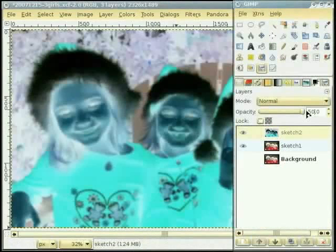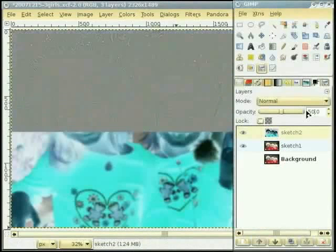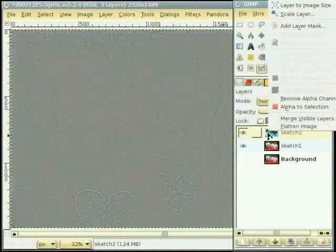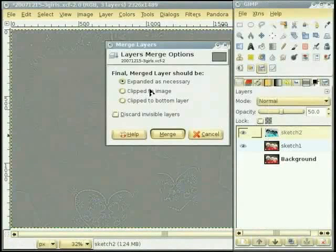हुन असी Merge Visible Layers नू select करके ते Merge ते click करके दोनो layers नू आपस विच मिला देवांगे।